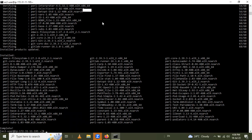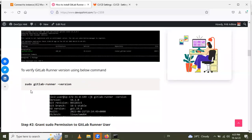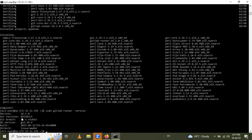Now it's installed. The next step is to check the version of GitLab Runner using the command: sudo gitlab-runner --version. Running it here, we can see GitLab Runner version 16.1.0, which is the latest version.